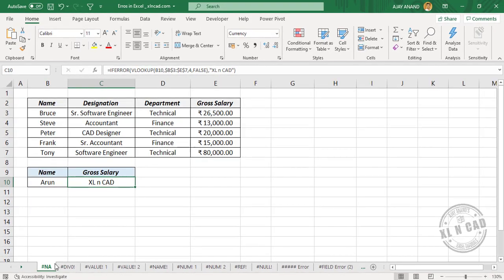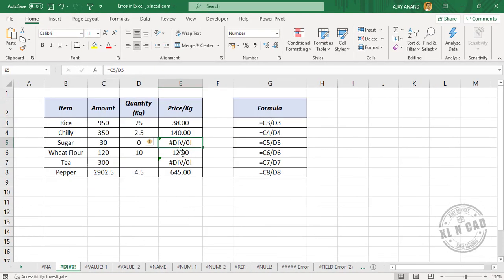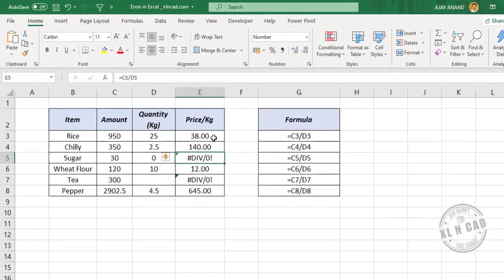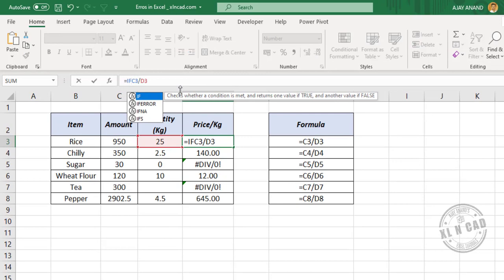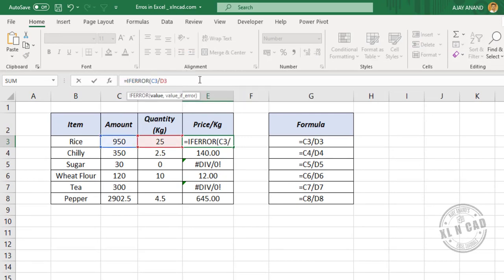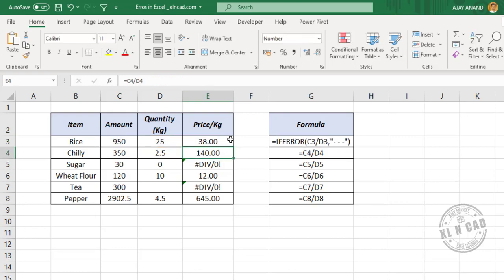IFERROR can wrap all those errors in Excel. For example, we have a division error here. Wrapping it with IFERROR, adding a comma, then the value if error as double quotes with a hyphen pattern, close parenthesis, and pressing Enter resolves it. Dragging the formula down applies the custom value to all cells with errors.